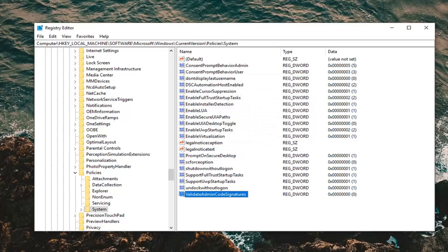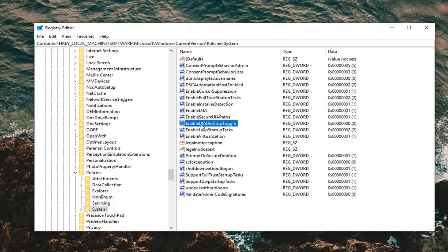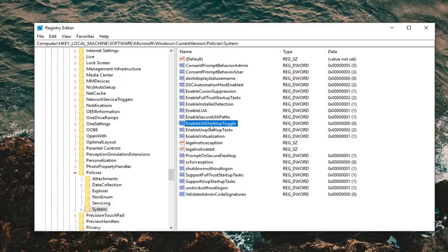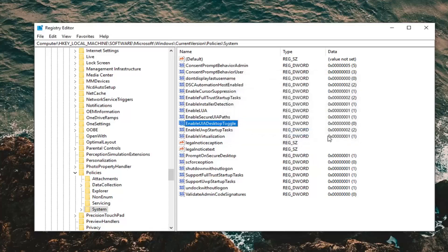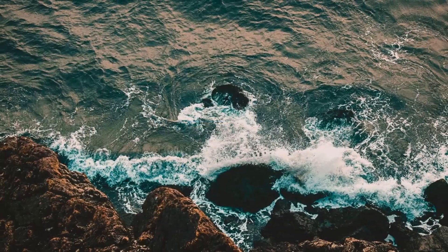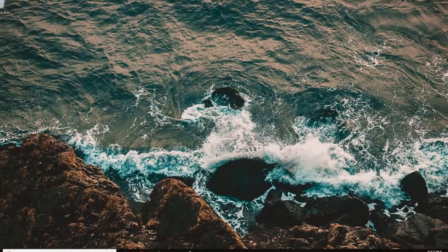Once you're done with that, also look in the same window for something that says 'Enable UI A Desktop Toggle.' Double click on it. Value data again — make sure that's set to 0. If it says 1, 2, or any other number, delete it and type the number 0. Left click OK, close out of here, restart your computer, and hopefully that should resolve the problem.